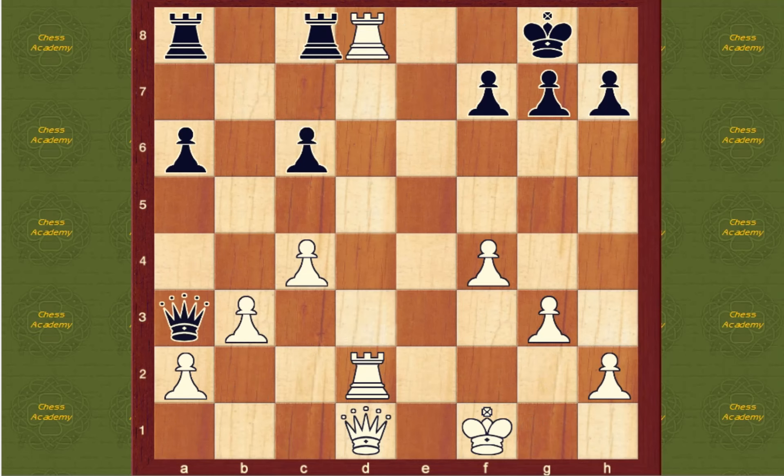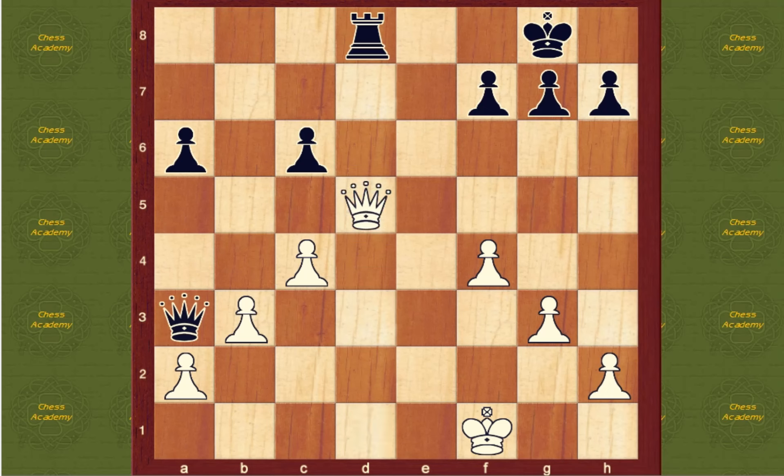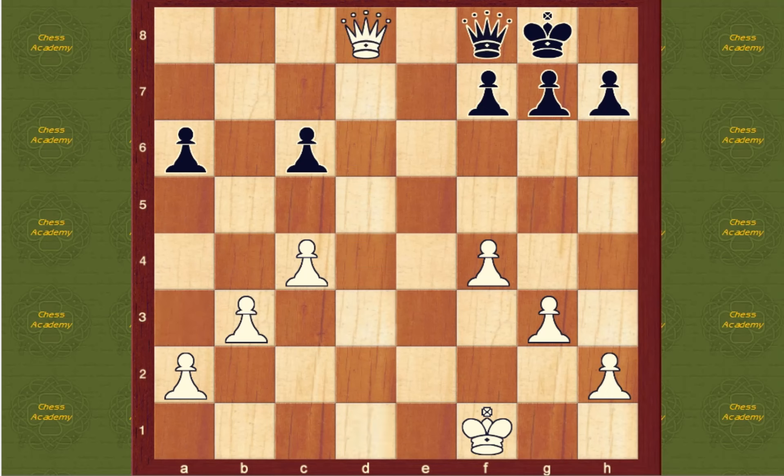First of all, you trade down when you're ahead in material. The more material that comes off, the bigger your advantage gets.